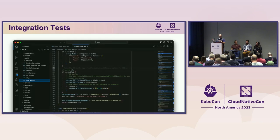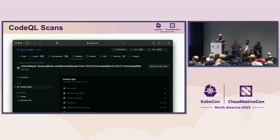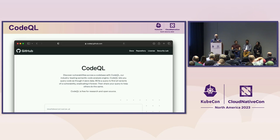We also do integration tests. One example is we stand up Docker distribution in CI and do OCI tests against it — pushing and pulling charts from an actual OCI registry using a CNCF project. Beyond CI testing, we use CodeQL on every pull request and every branch change. CodeQL, provided by GitHub, does semantic analysis of all the software to find potential vulnerabilities through static analysis. It's a free tool and we use it on everything.